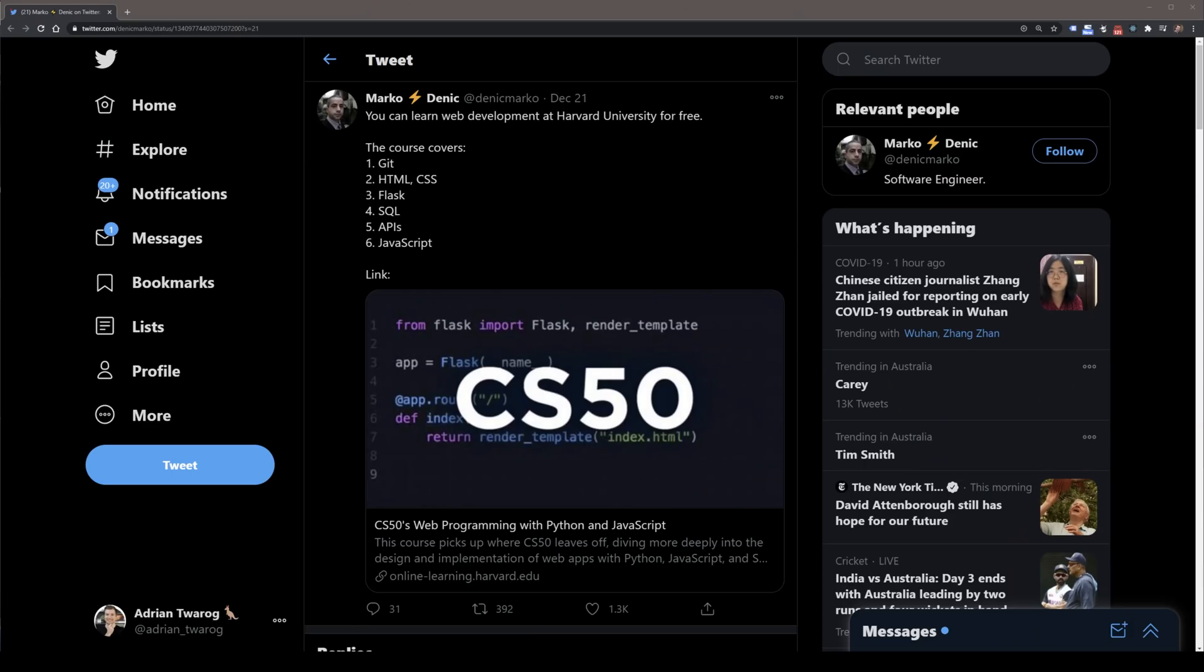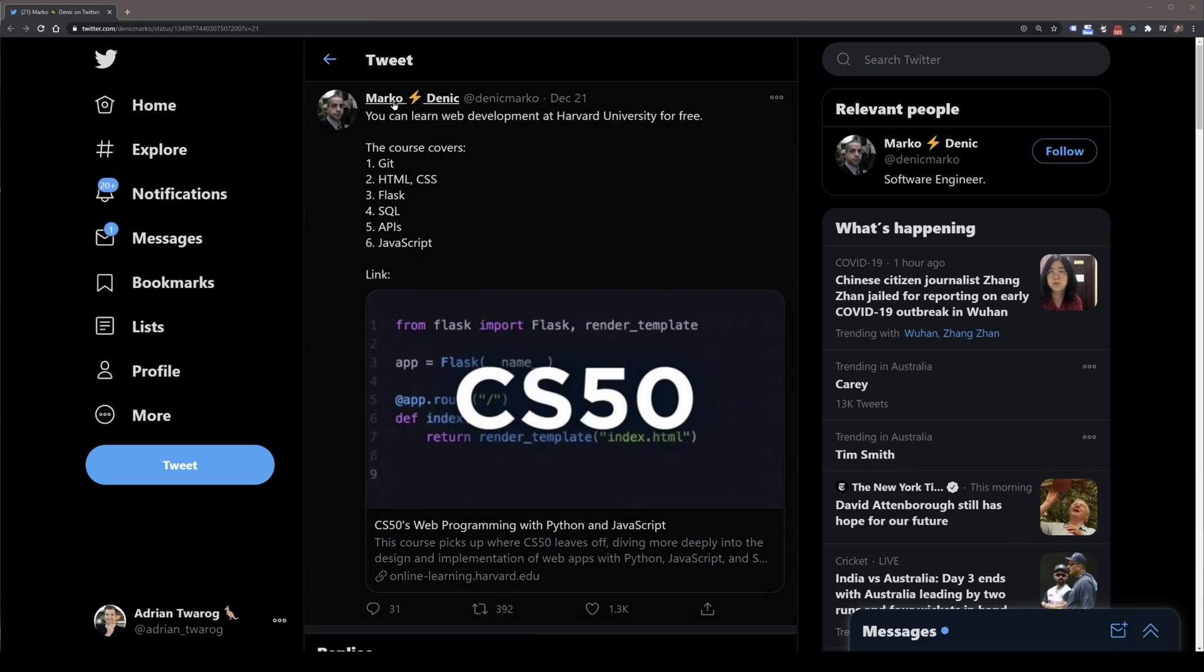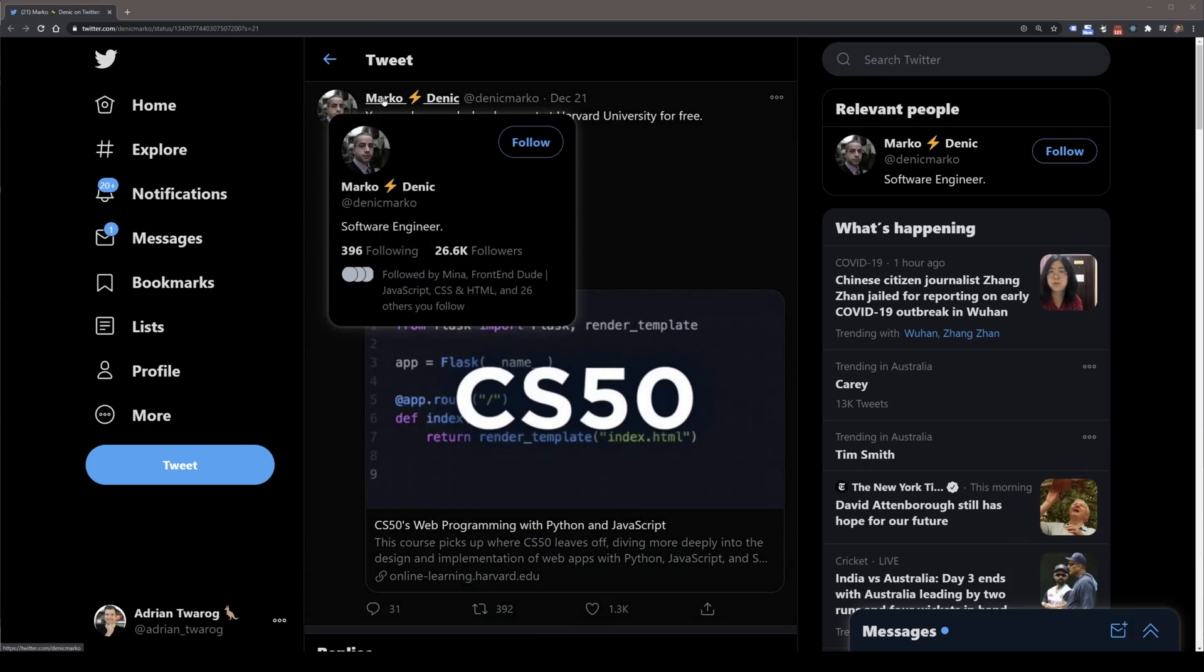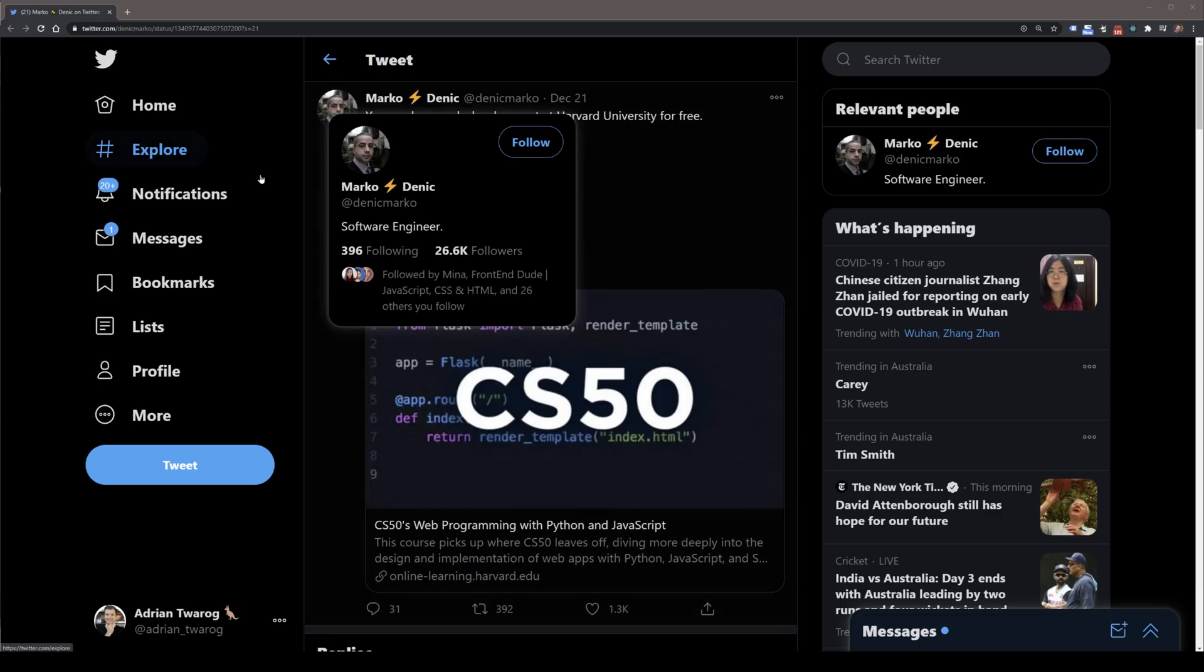It's I think almost 400 years old and it is among one of the best, which is why I was so excited when I saw this Twitter post that said that you could start learning at Harvard for free. So I'm doing this video today to explain a little bit more about that and what's involved in the course and what you'll learn.